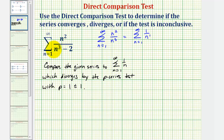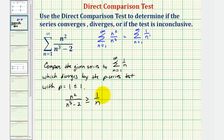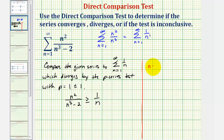So now if we can show the terms of the given series, n squared divided by n cubed minus two, are greater than or equal to the terms of the diverging series, which would be one divided by n, then by the direct comparison test, our series also diverges. To show this, we'll compare terms of the two series. Notice that when n equals one, for the given series, we'd have one squared divided by one cubed minus two, which would be one divided by negative one, or negative one.